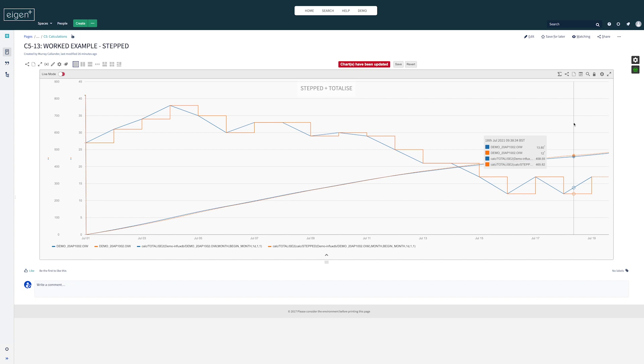Stepped becomes extremely useful if you need to match Excel spreadsheets, Power BI, or other types of dashboards that have SQL queries that are just adding up blocks of numbers. So that's an overview of the stepped function.